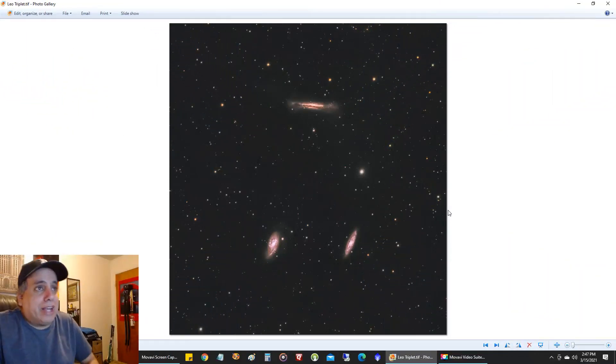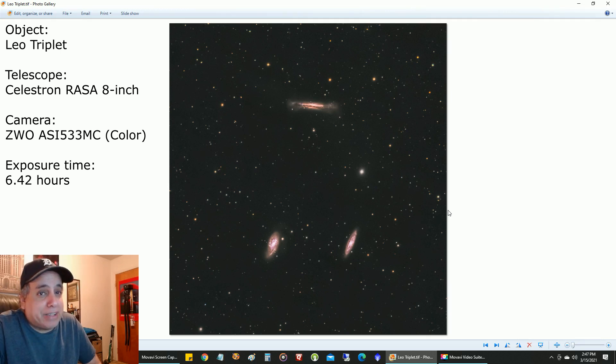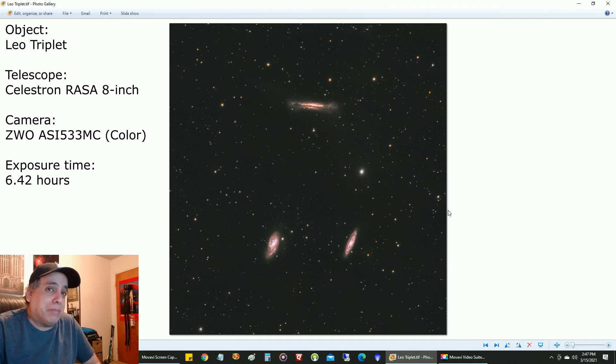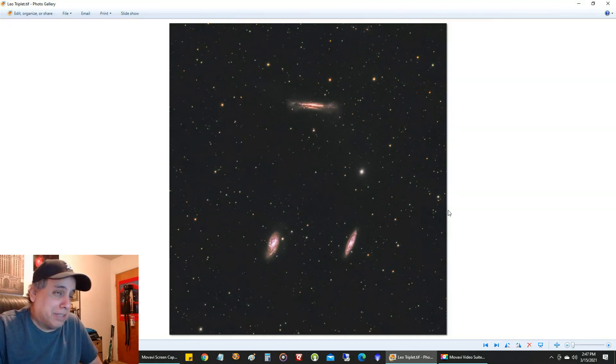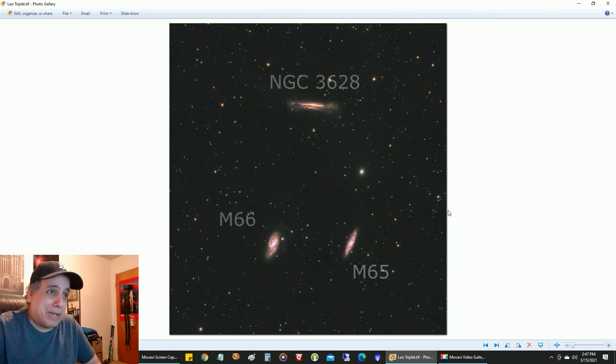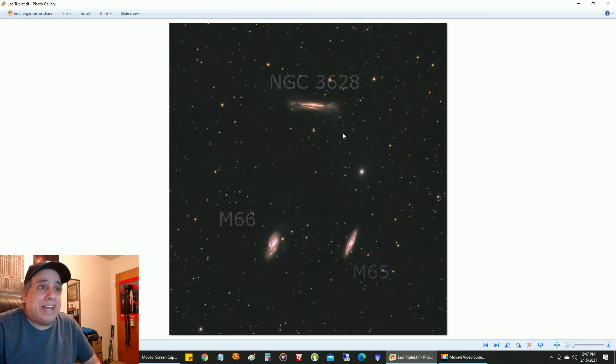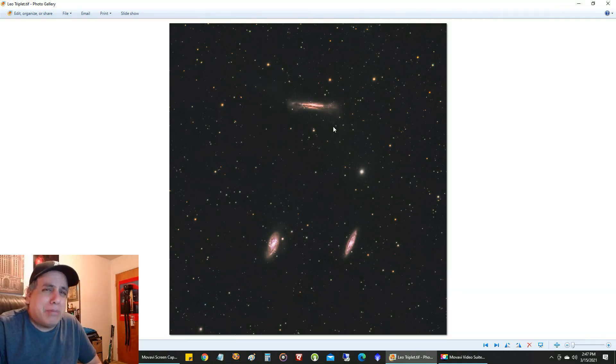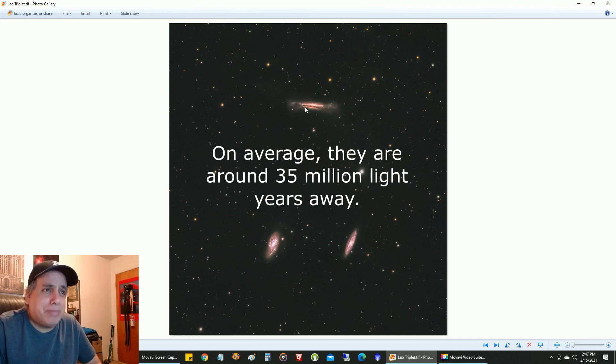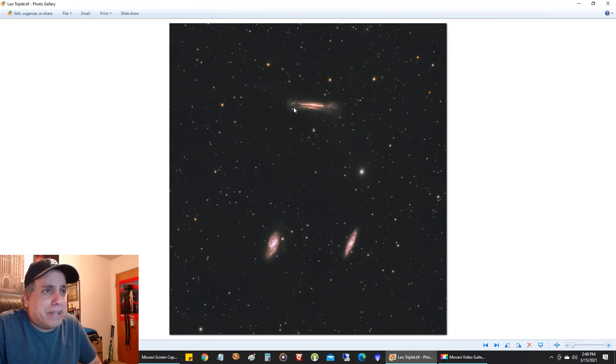I am back to my RASA telescope capturing in broadband, and this was not an easy target. I had gradients coming out of my ears because of the light pollution. It was tough to try and fix the background of this, but I think I came out okay. It's a really cool target, and I think this is probably the first time I ever captured all three of these galaxies in one shot. I had captured them individually a long time ago, and this galaxy up here is the hamburger galaxy.